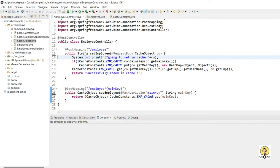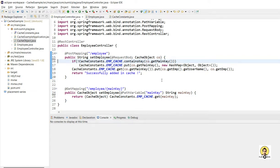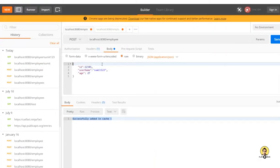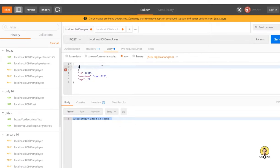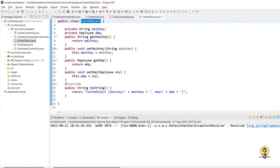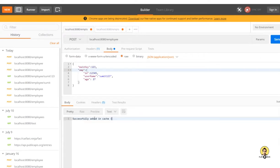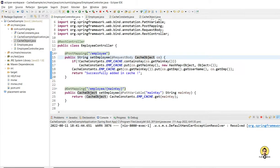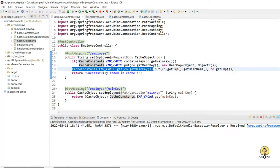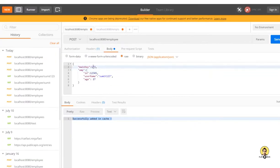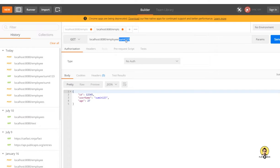I'll remove unnecessary logs and restart the application. Now I'll call the POST method passing the CacheObject with mainKey and employee details. As you can see it returns the object contained inside that mainKey. Now I'll pass a few more objects with the same mainKey 123 — changing username and age — so that multiple employees are stored under the same mainKey.